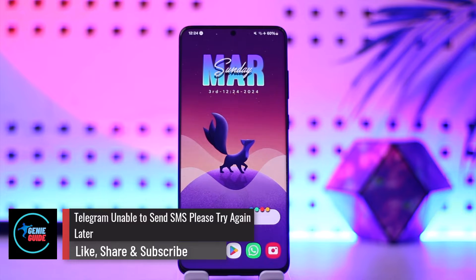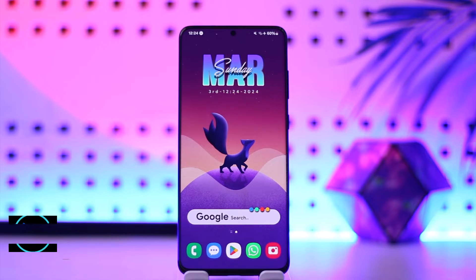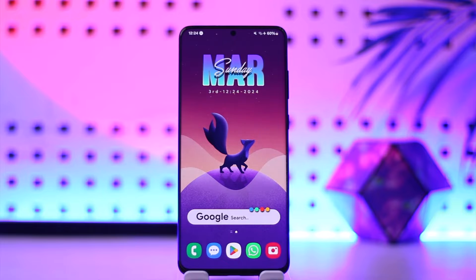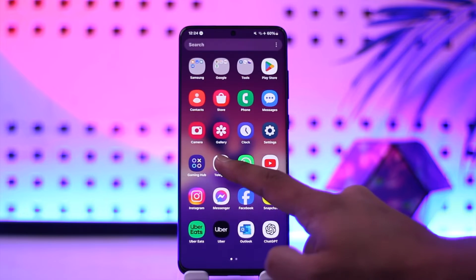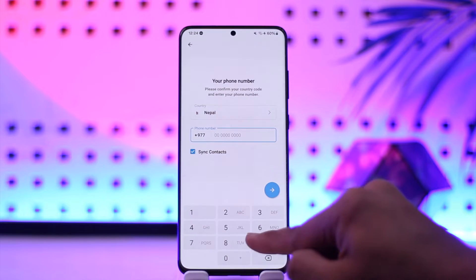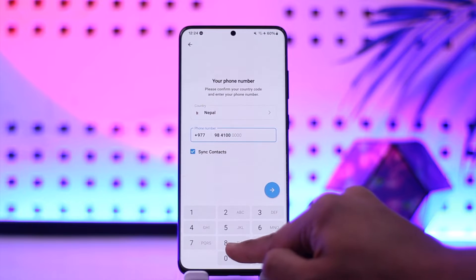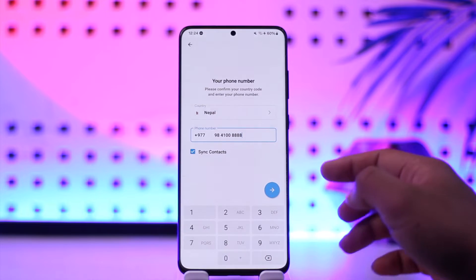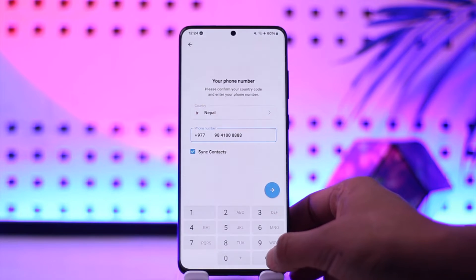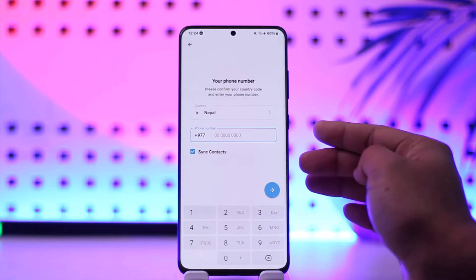Welcome back to the channel. In this video I'm going to guide you on how to solve the 'unable to send SMS, please try again later' error on Telegram. If you've been trying to log into Telegram, entering your phone number, and it says 'unable to send an SMS' — here's what to do.